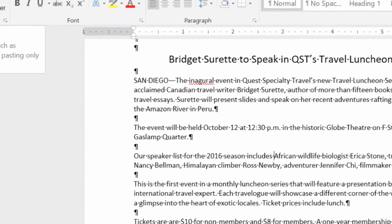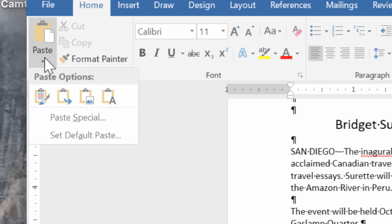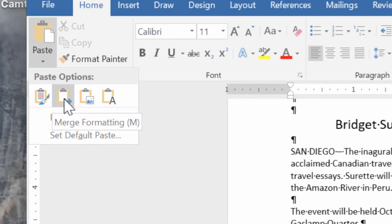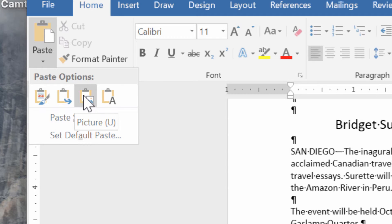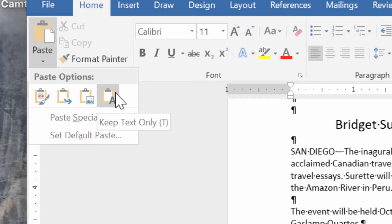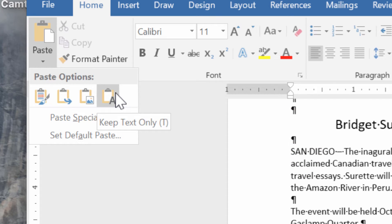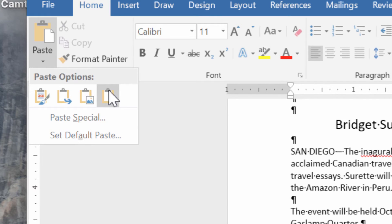To paste, use Ctrl+V or Command+V on a Mac, or click the Paste button. If you hit the down arrow, you'll see all the paste options. The first keeps the source formatting — so if you copied from another document, it keeps that document's fonts, sizes, etc., which may not be ideal for consistency. You can also merge formatting, paste as a picture, or keep text only. I often choose 'Keep Text Only' when pasting from another document, because formatting can include hidden behind-the-scenes stuff that causes unexpected behavior. Pasting as text only ensures you're only adding text, and it will absorb the formatting of the destination document.